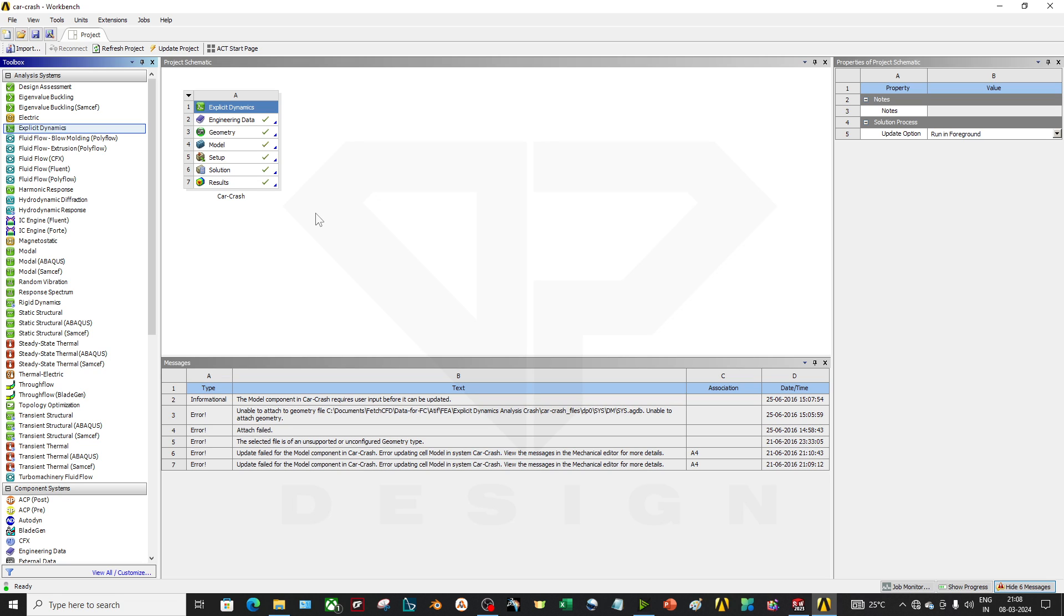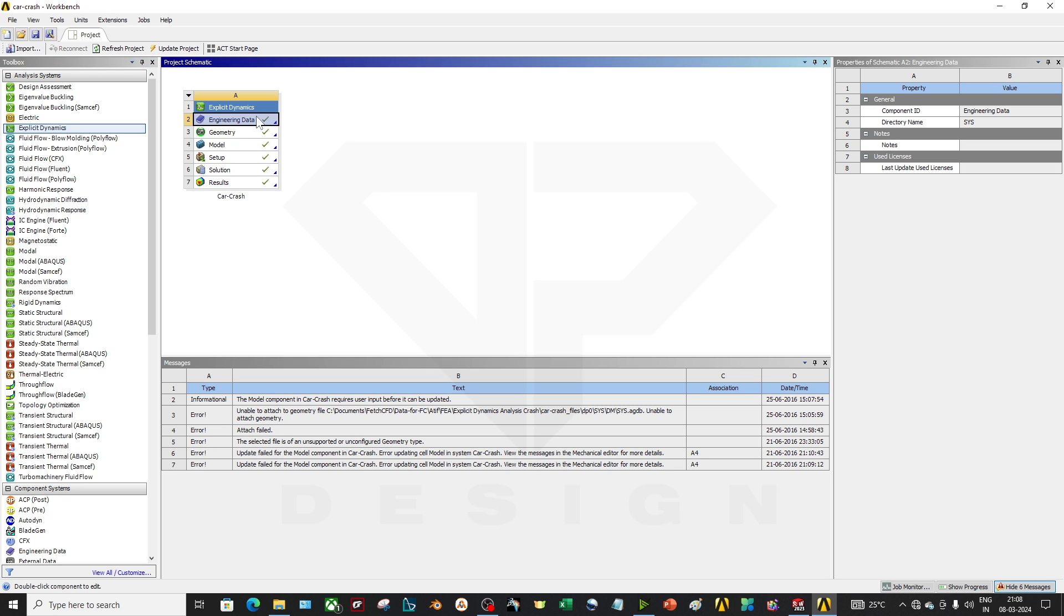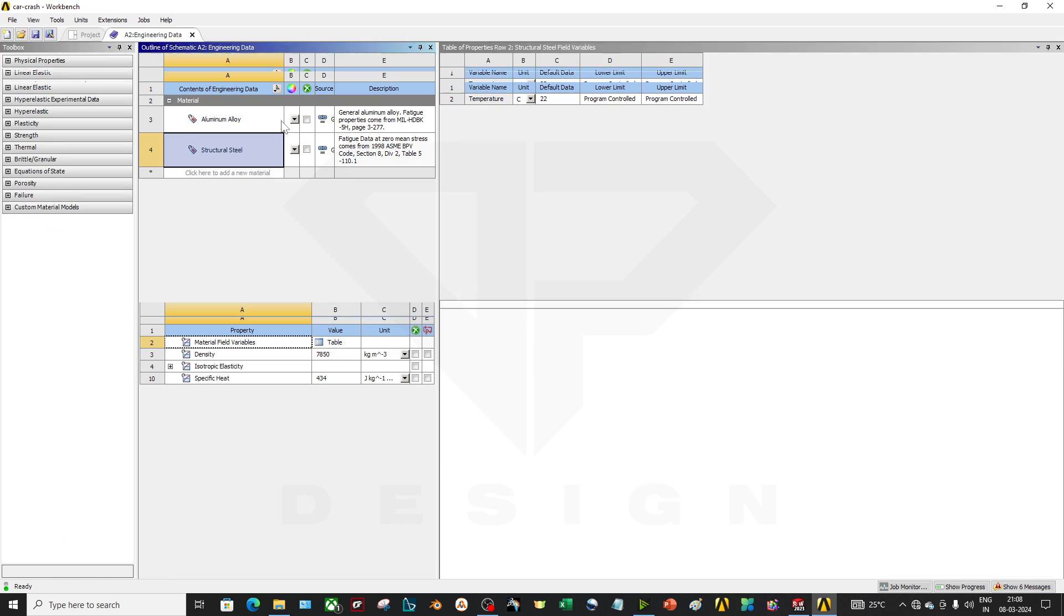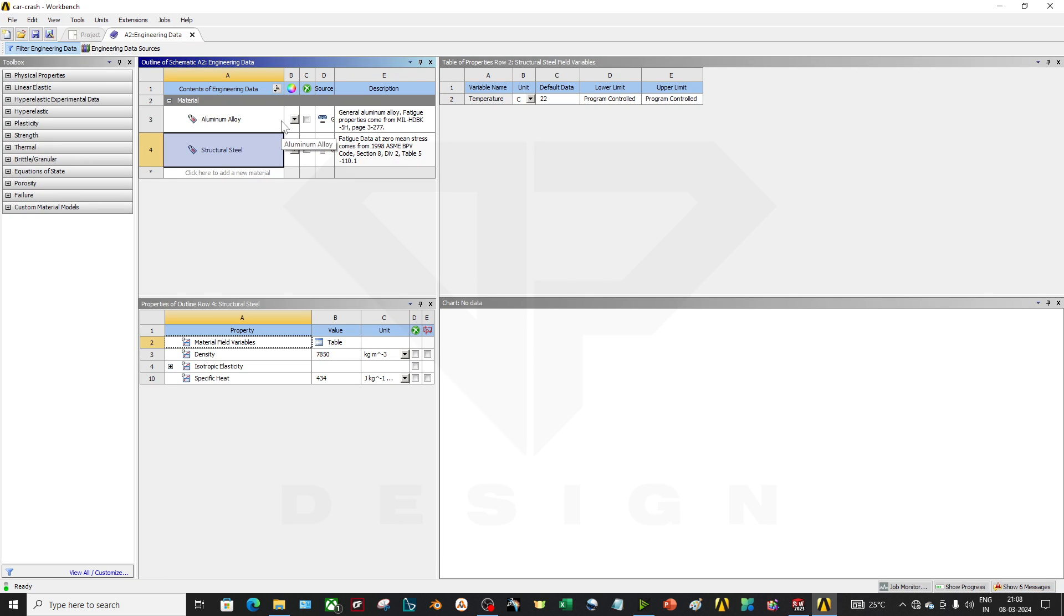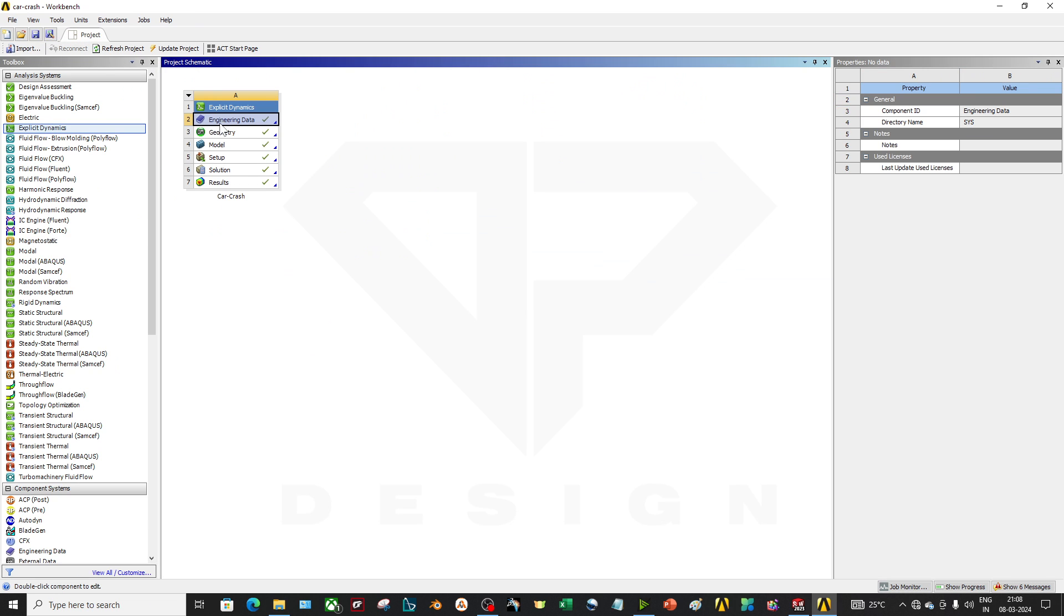I have uploaded many simulations regarding this, so you can check out my other tutorials for this basic thing of ANSYS. In the engineering data I have updated the aluminum and structural steel alloy as the material data. So now I am closing this for now.